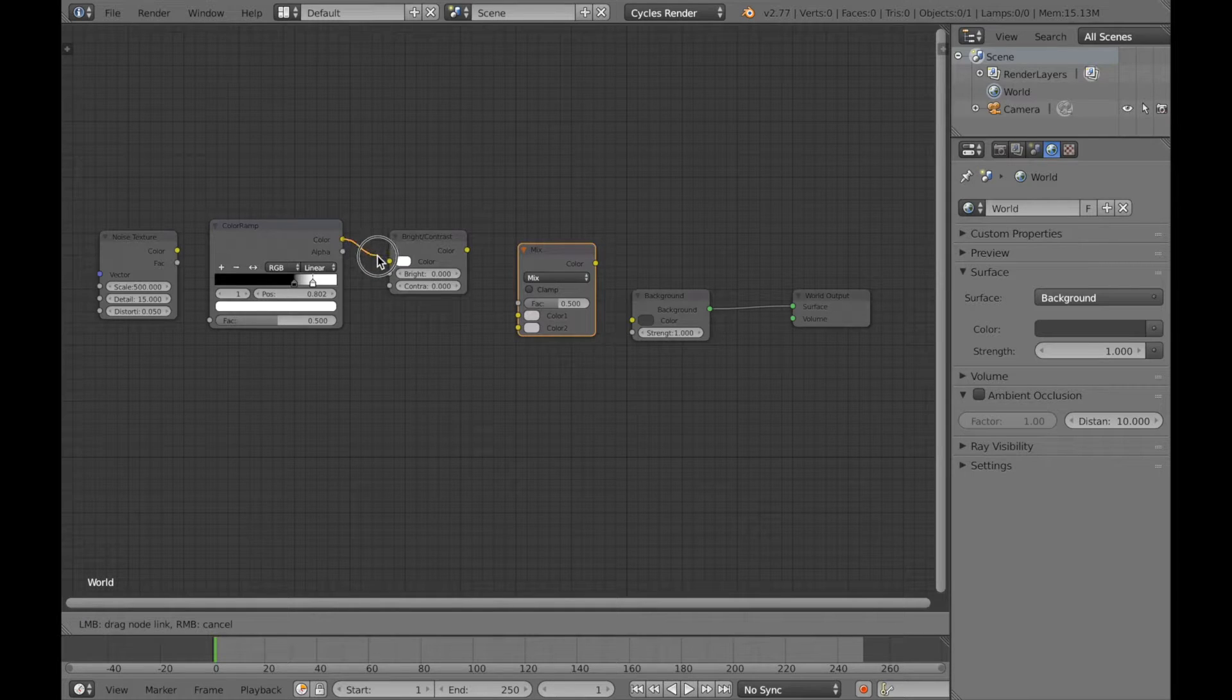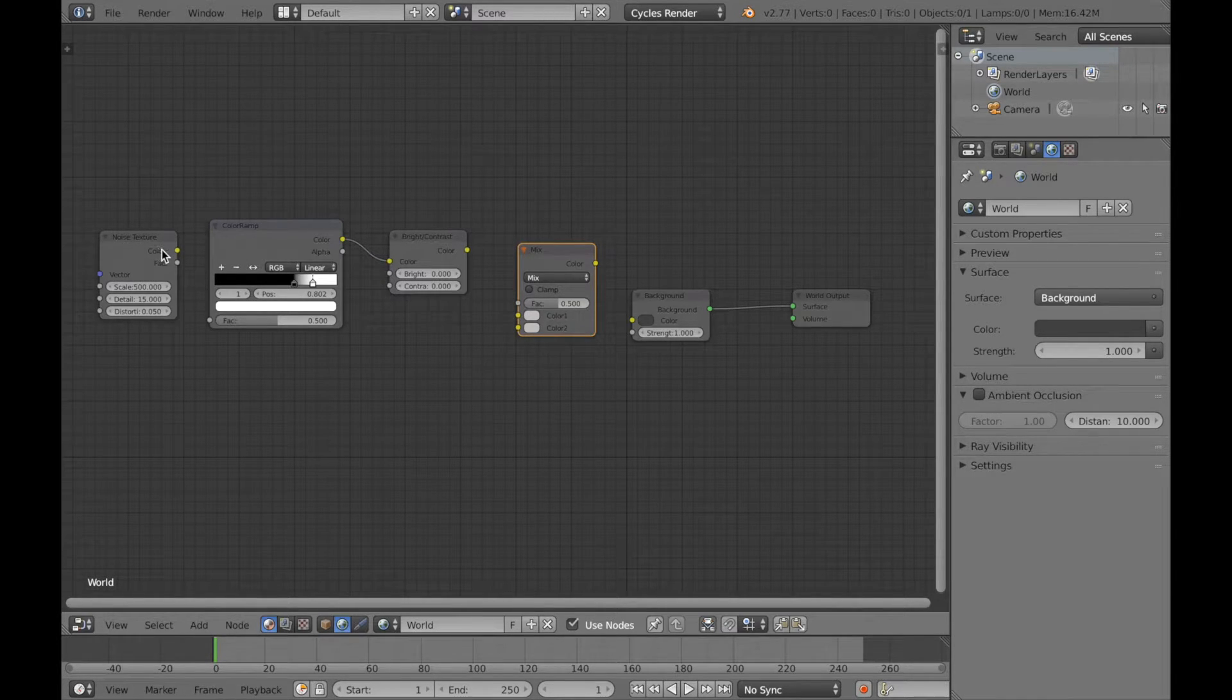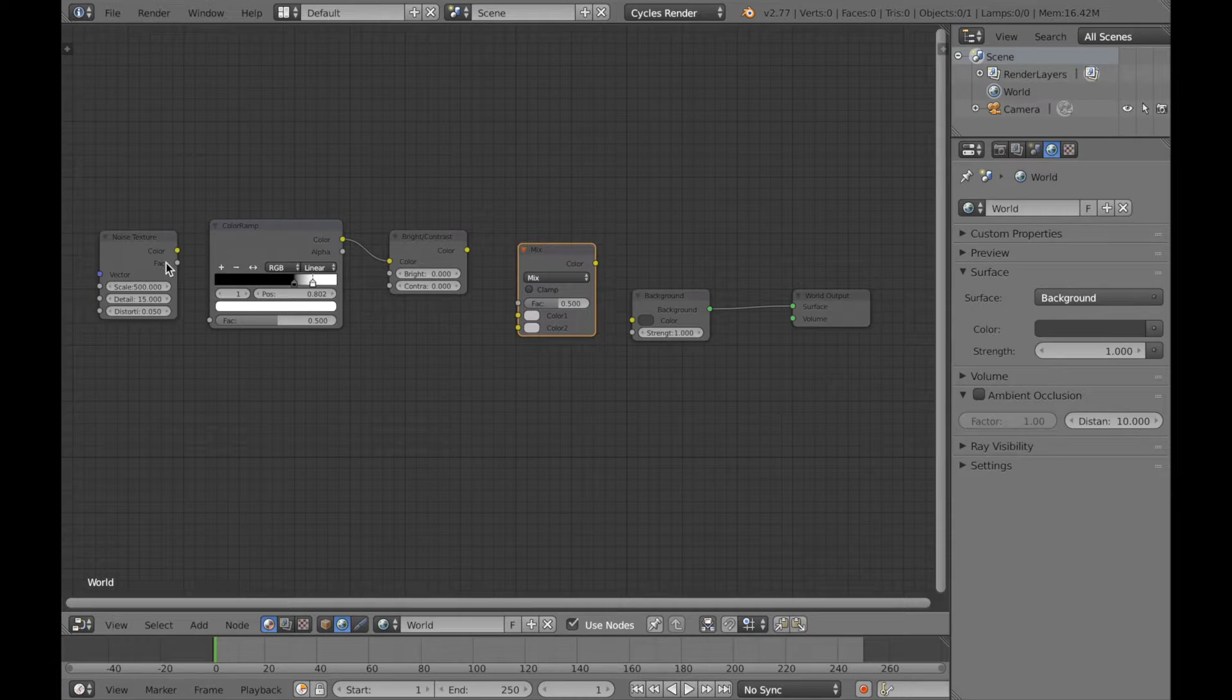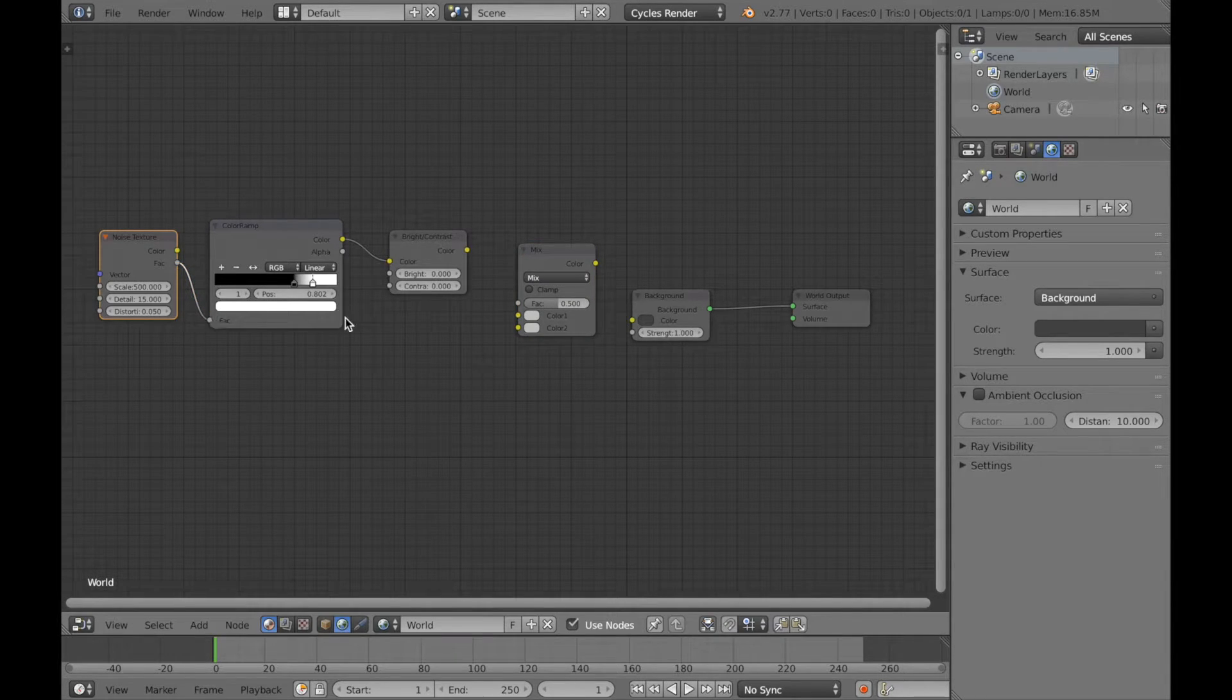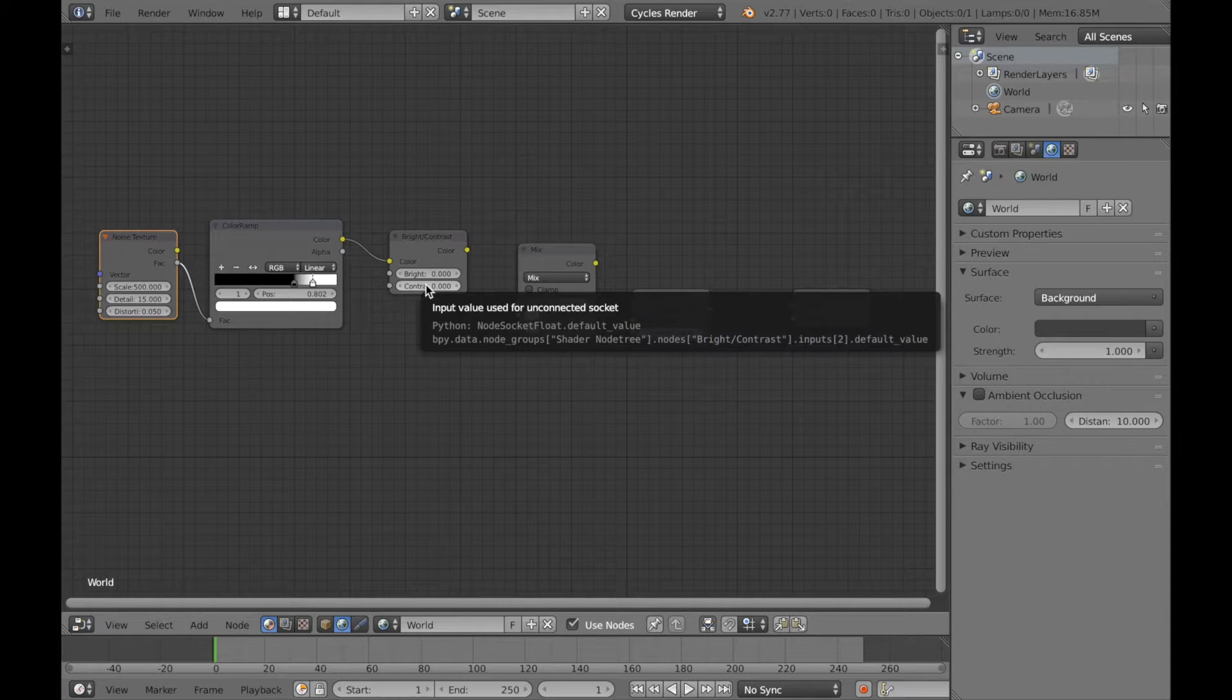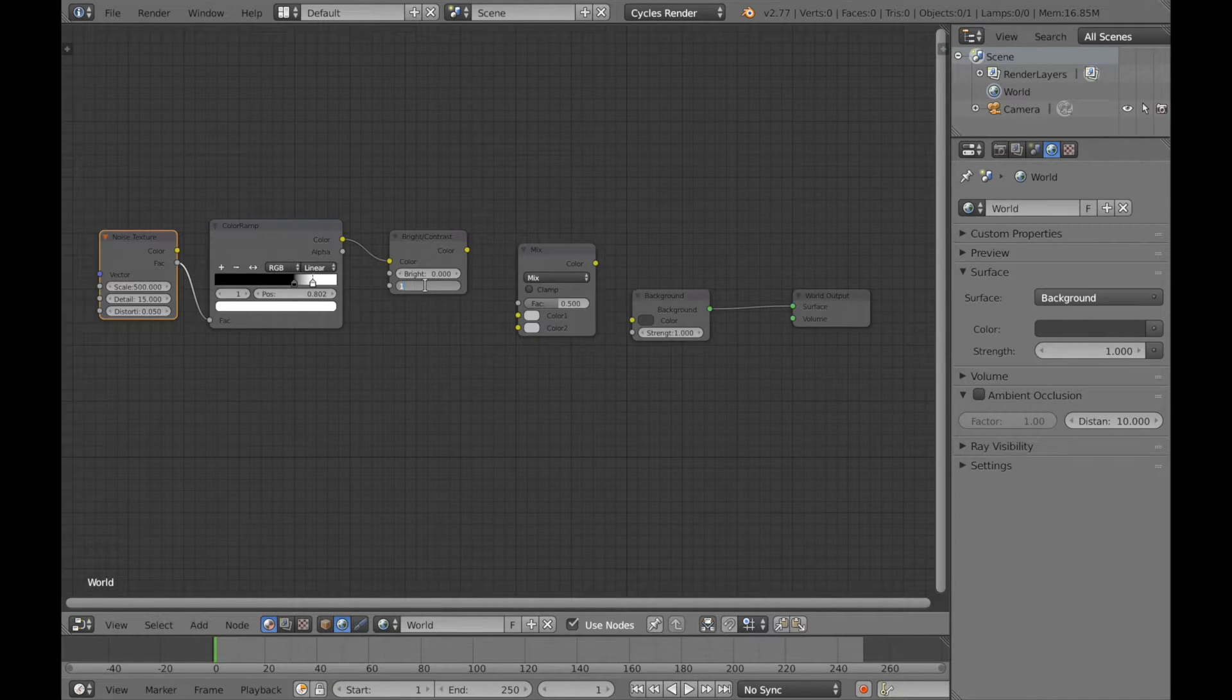Then you're going to connect color to color between the bright contrast and the other one. Then you're going to connect FAC and FAC. And you're going to change the contrast value to 14.